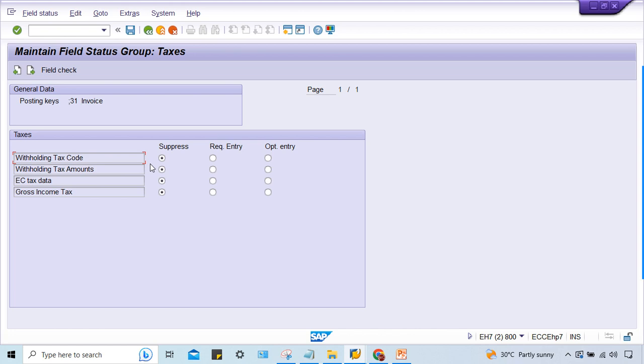Now you make it optional. Why? Because amount is also suppressed, so even if the system is able to calculate this TDS, the amount itself is not appearing because this field is suppressed. Now just save it.